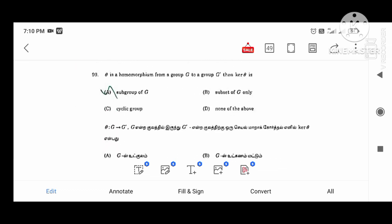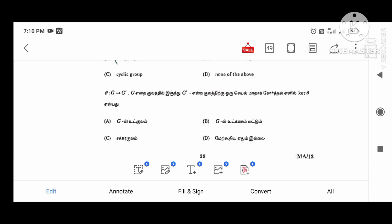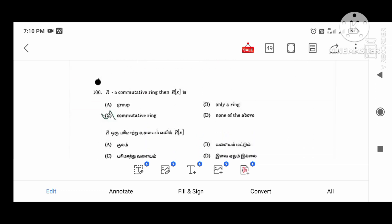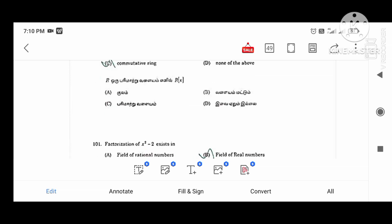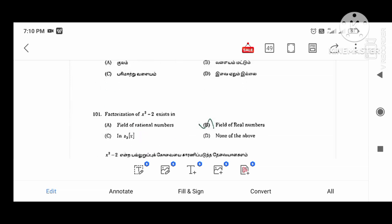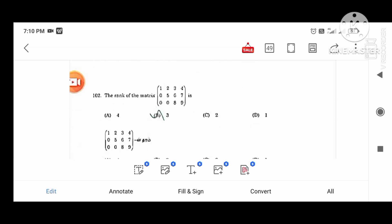T is a homomorphism from G into a group G dash, then the kernel value — the kernel is a subgroup of G. R is a commutative ring, then R of X is a commutative ring. The factorizations of R of X exist in the field of real numbers. The rank of a matrix — rank finding is very important.